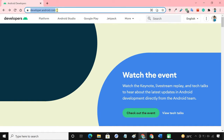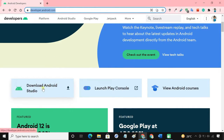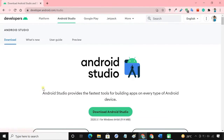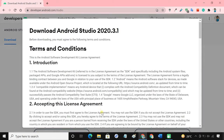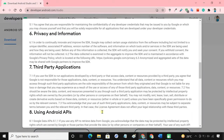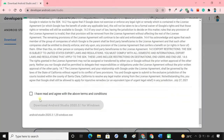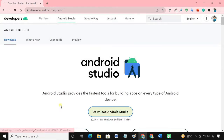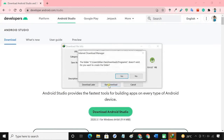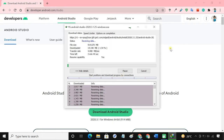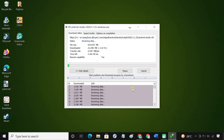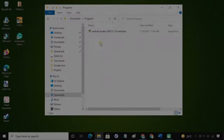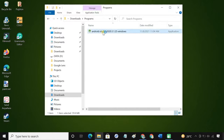Visit the developer.android.com website and download the latest version of Android Studio. After downloading, run the file to install Android Studio.